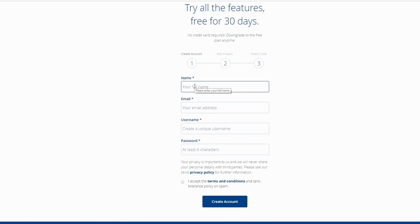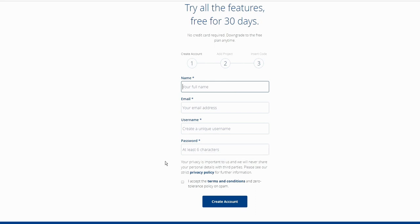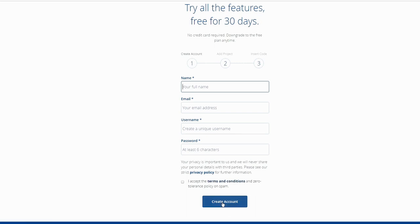Here enter your name, email address, username. Create a new username and unique password at least six characters long. Then click right here, I accept the terms and conditions and zero tolerance policy on spam, and click to create account.